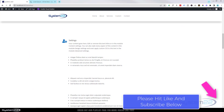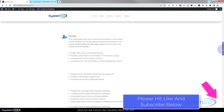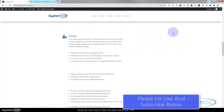Hi guys, welcome to another Divi theme video. This is Jamie from System22 and webdesignandtechtips.com. A gentleman called Thomas asked me to look at a site — they've got an effect going on: we've got a list here and as I scroll up the page you can see an info box appear to the right.